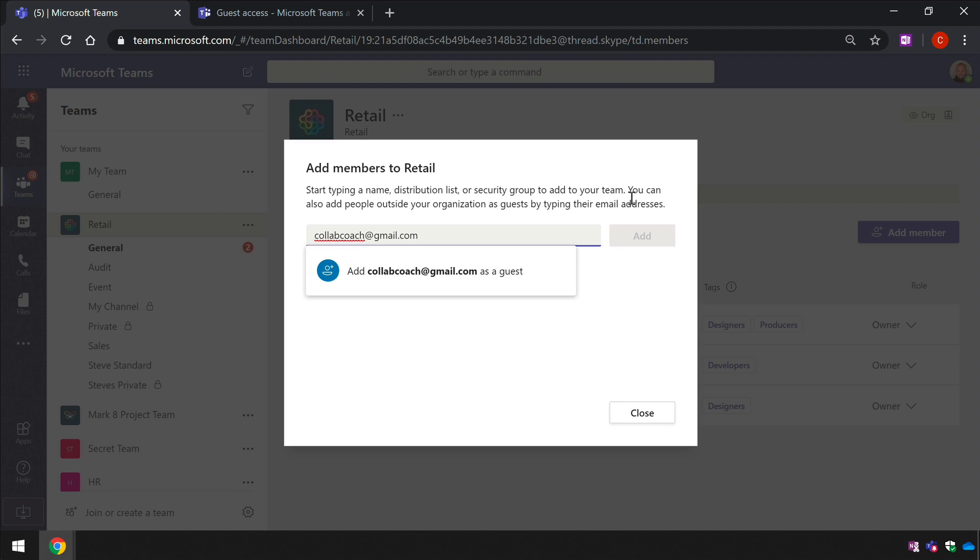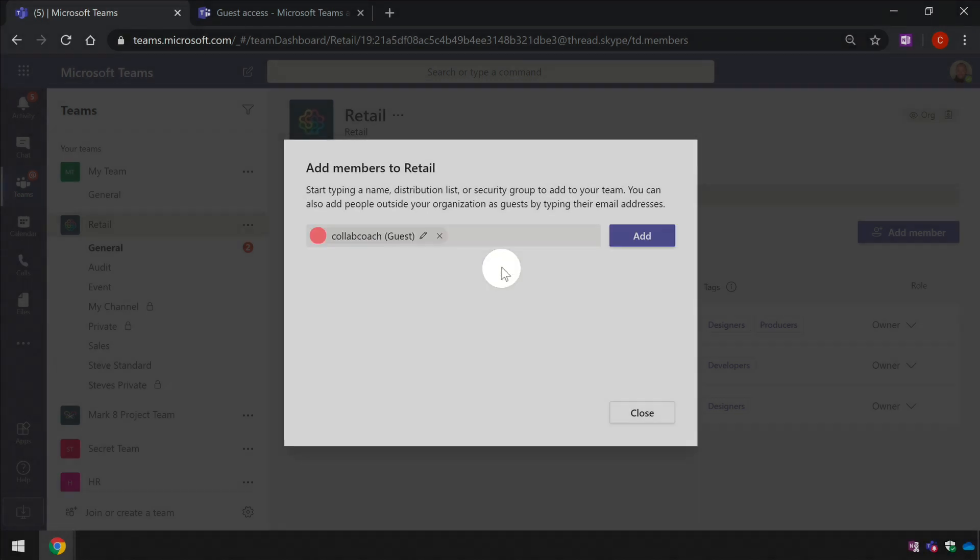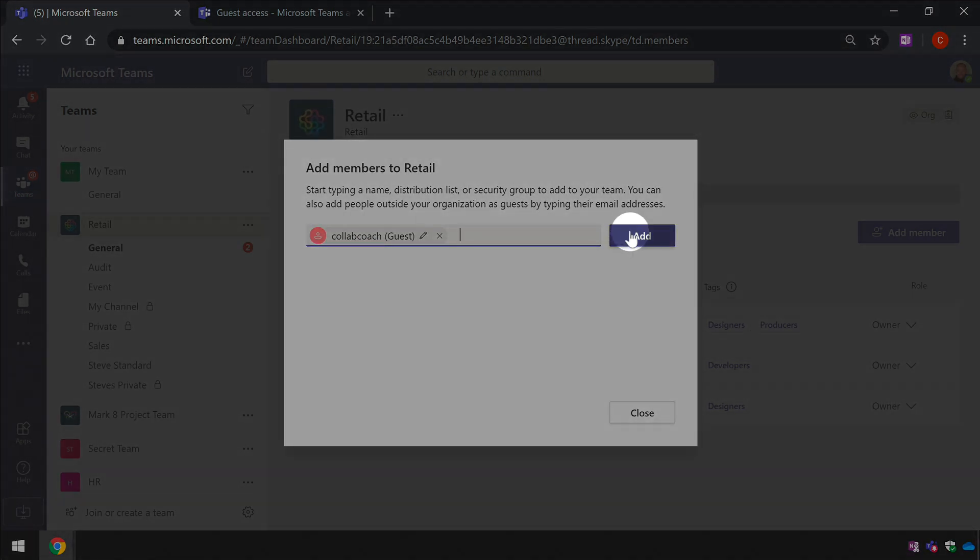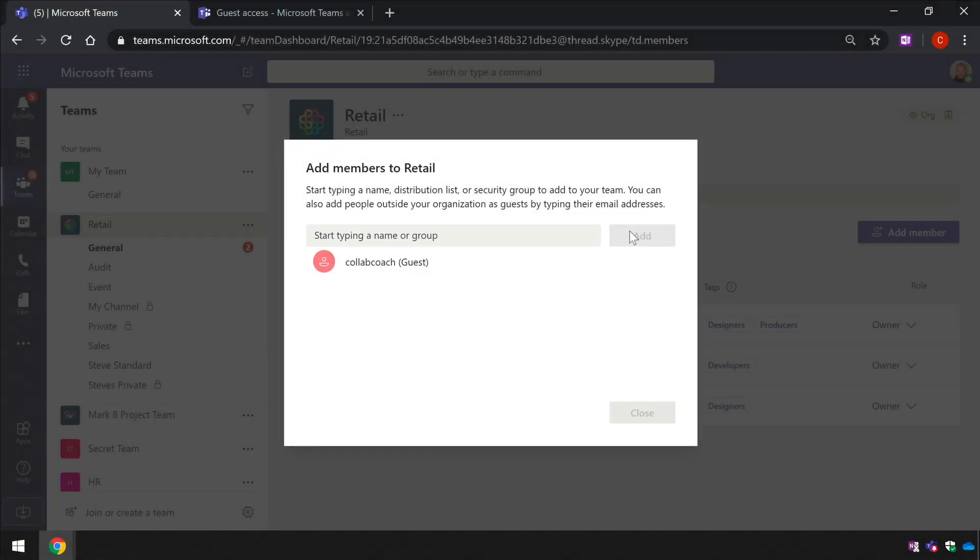So I can now click on that and then add that member, which will then send an invitation to that email address inviting them to be a member of my team.